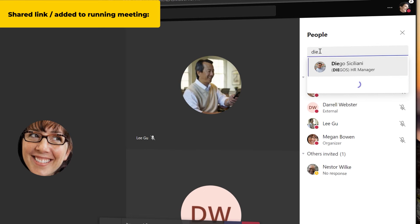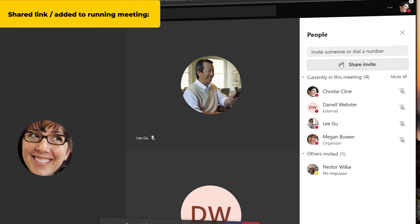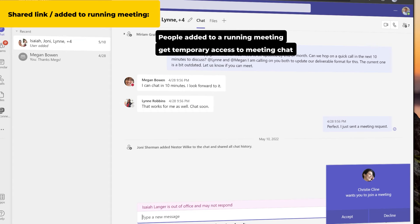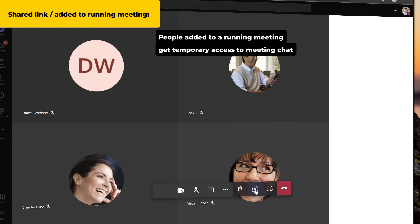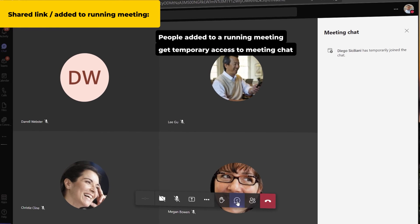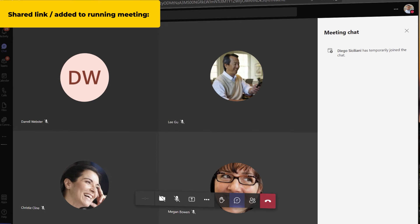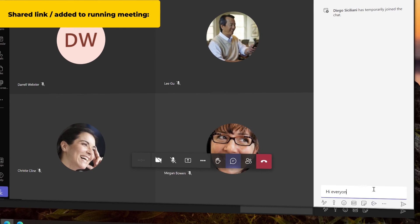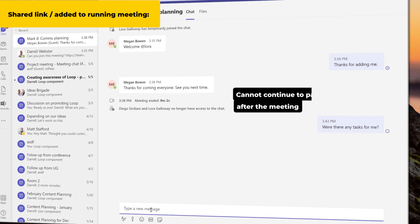If you add a person to a running Teams meeting, they will have temporary access to the chat. They can see questions and resources posted in the chat. But after they leave the meeting they cannot participate in or read continued chat.